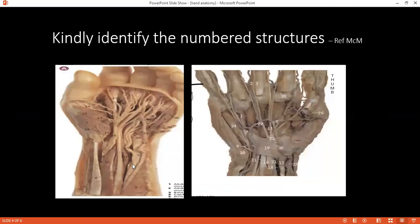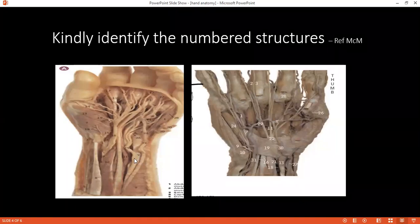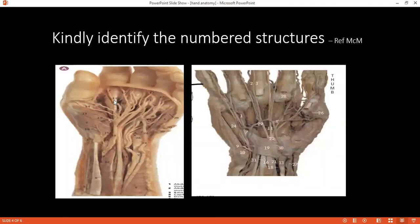Can you identify structure 9 on picture 8, please? Can I come back to that? Can you identify structure 12, please? Structure 12 is — I think that's FDS, flexor digitorum superficialis.